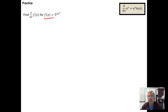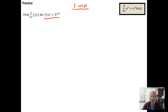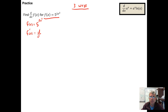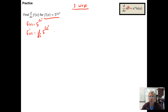Now we'll do another example. This is going to be a case that involves the chain rule, and we're going to look at it three different ways. Starting with f(x) = 5 to the 2x squared, if we want to take the derivative f prime of x we need to take d/dx of 5 to the 2x squared. What I want to recognize is that there is a function in the exponent position, so this is going to be a chain rule problem.